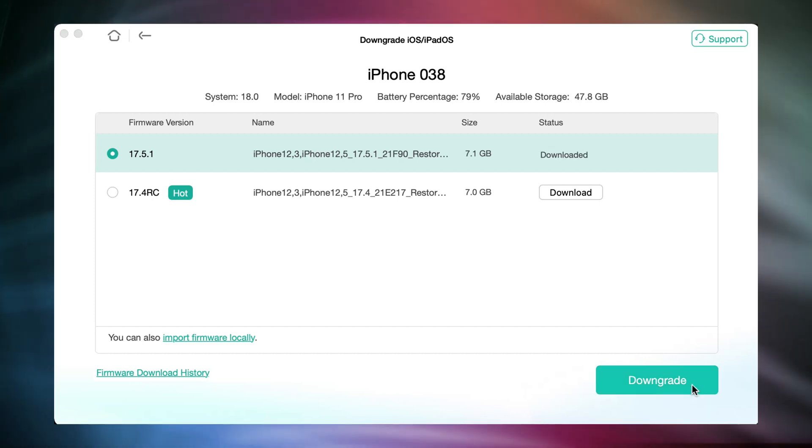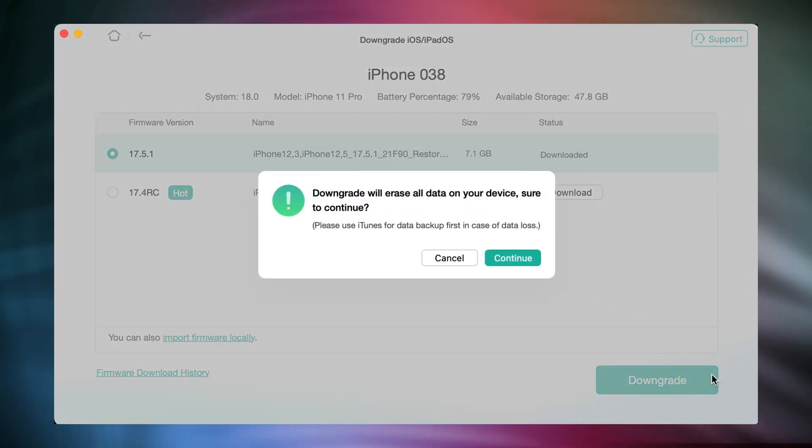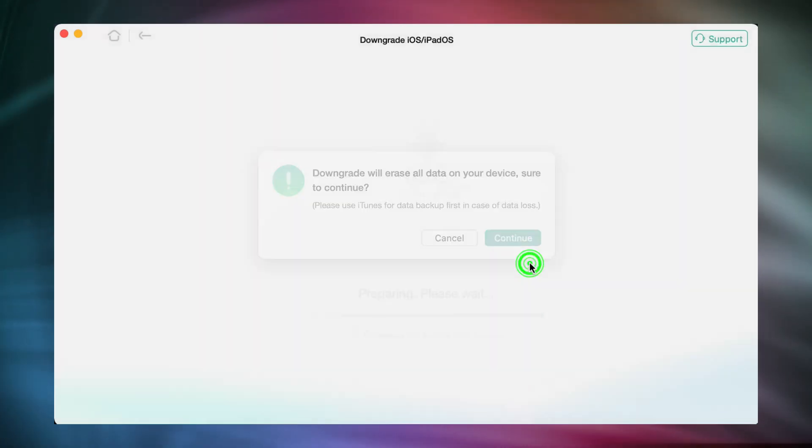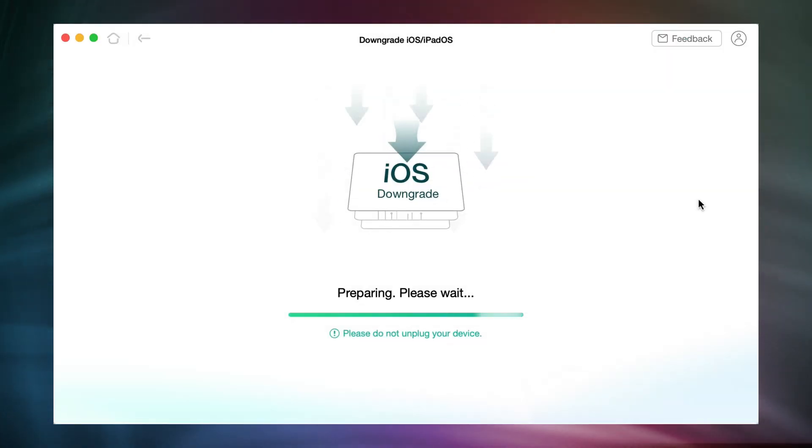After downloading, click downgrade. Please note that your data will be erased after downgrading.